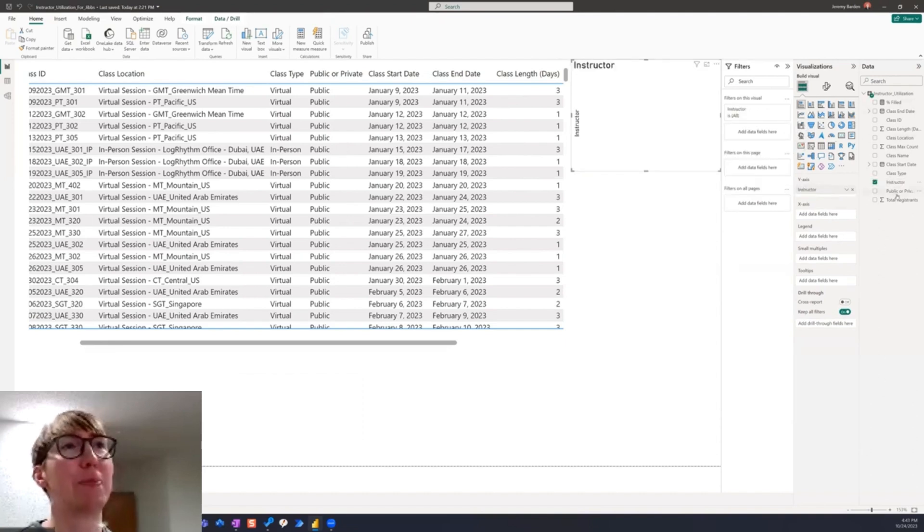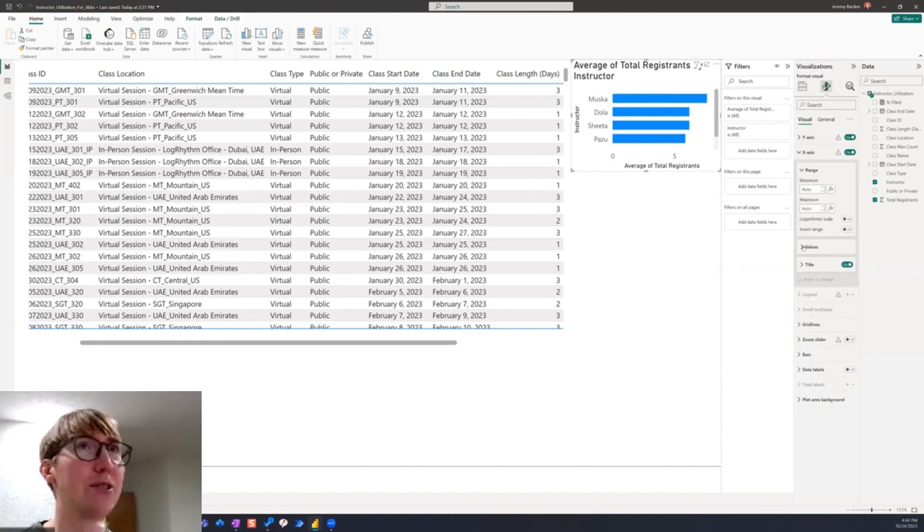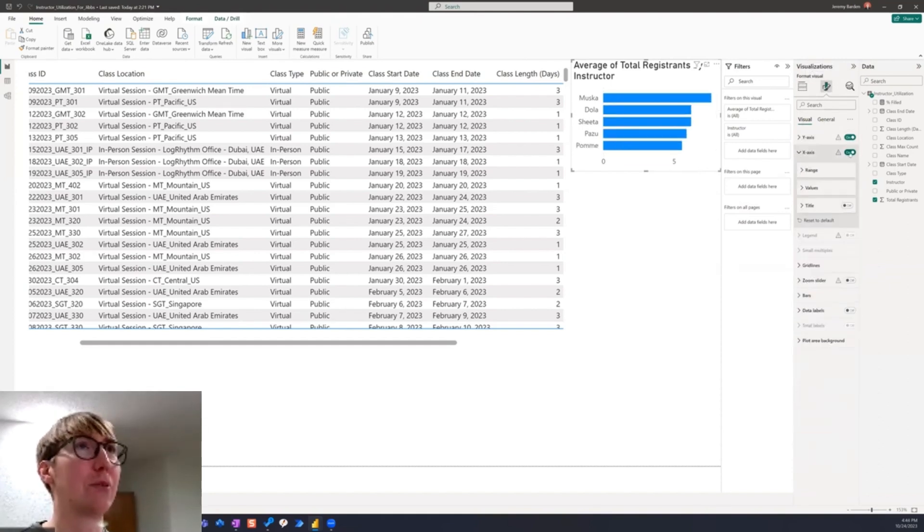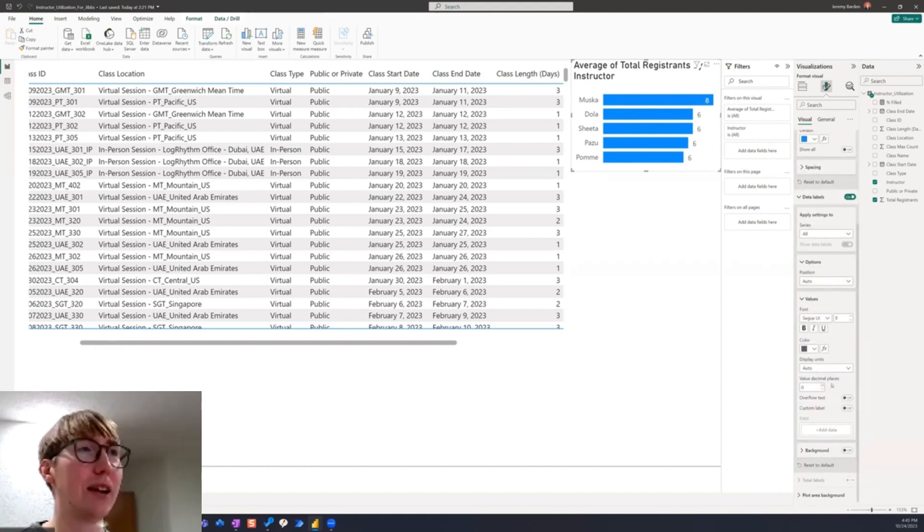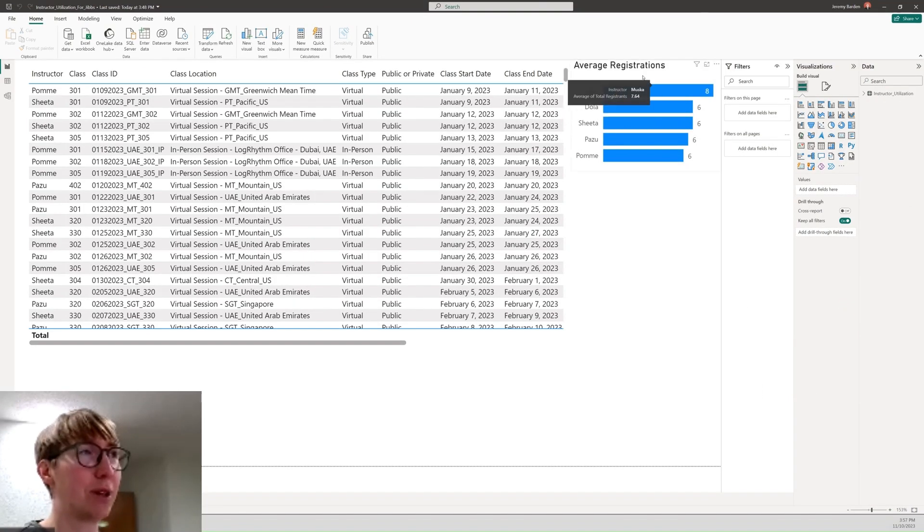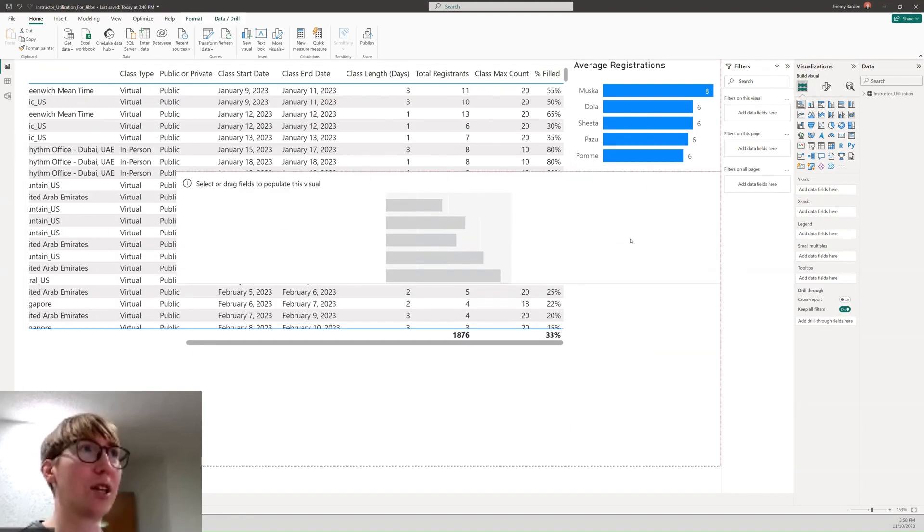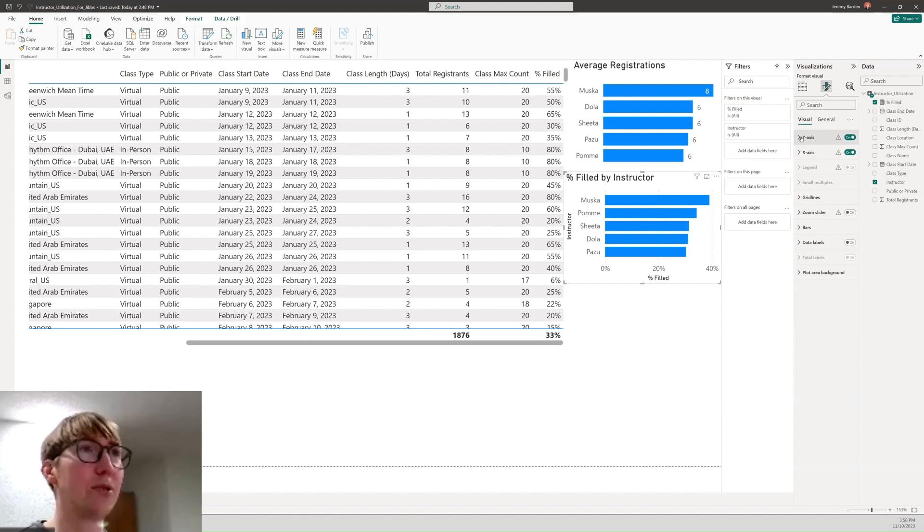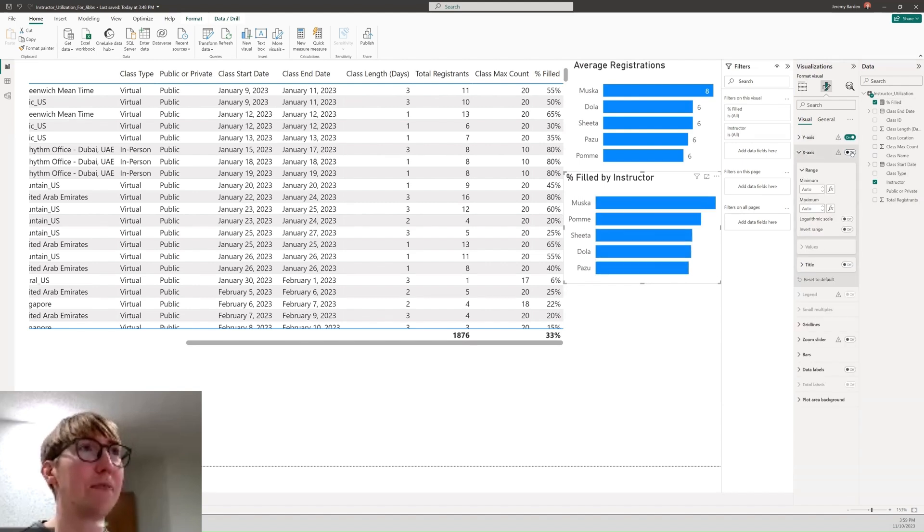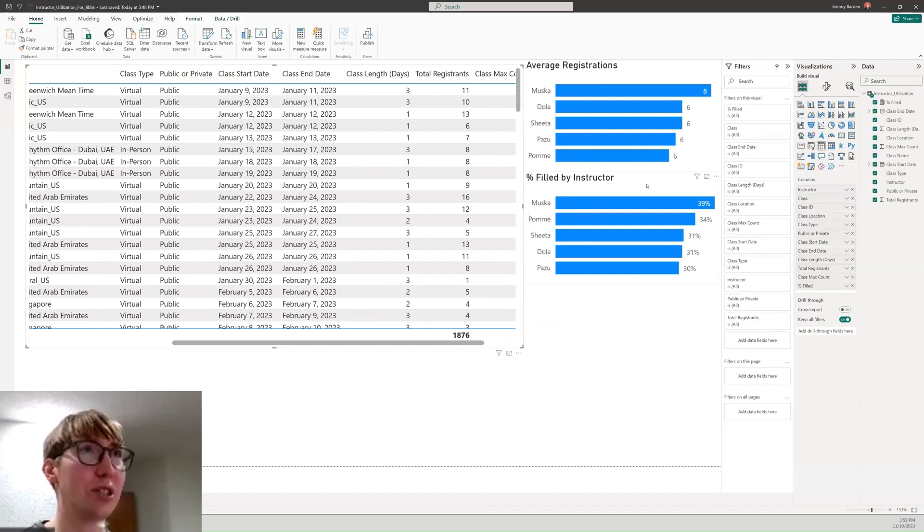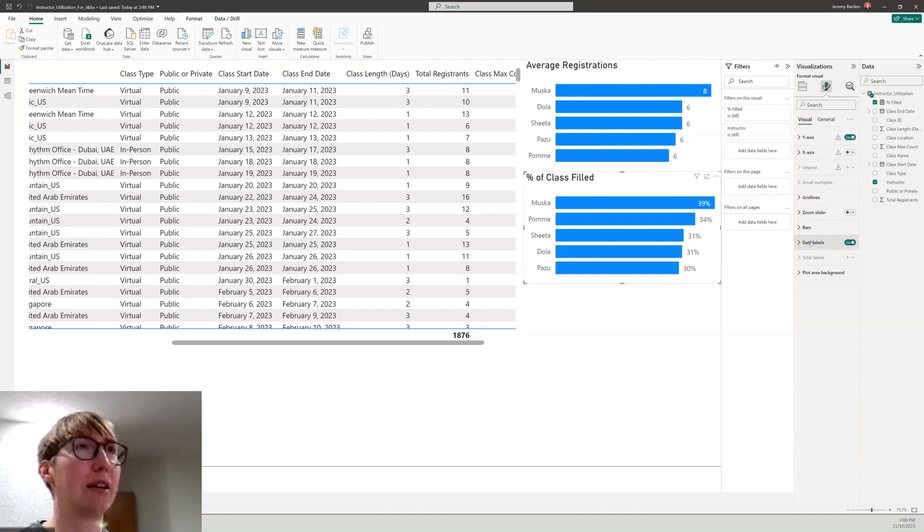I learned so much by doing it this way because I actually had to reason through things like what's the best way to bring in the data and then also automate that process, transforming the data, getting it set to the way that I need it, and then creating the dashboard, building the visualizations, creating the measures.